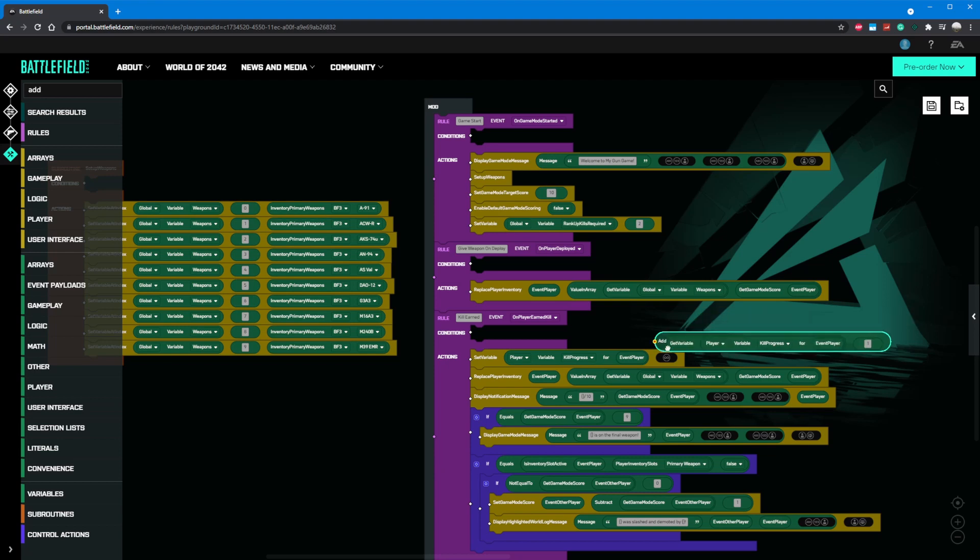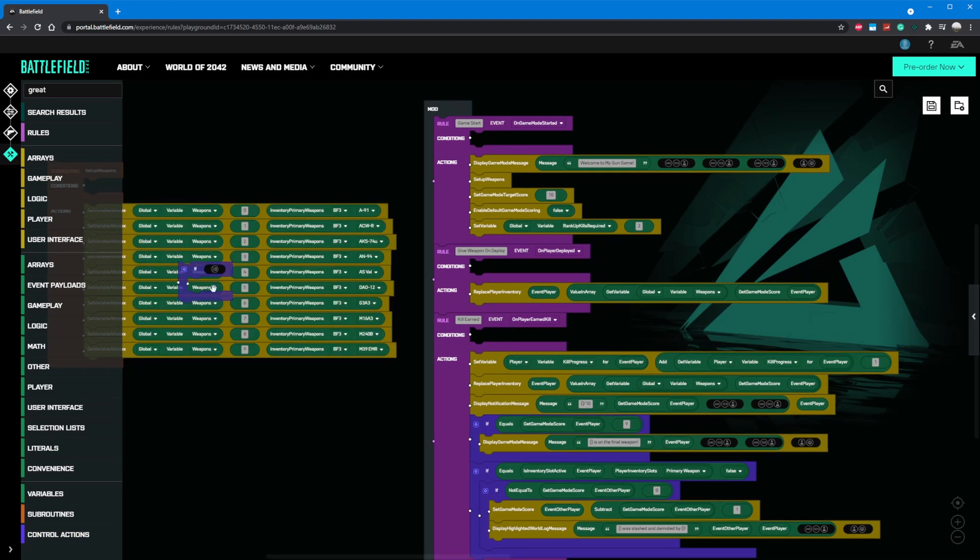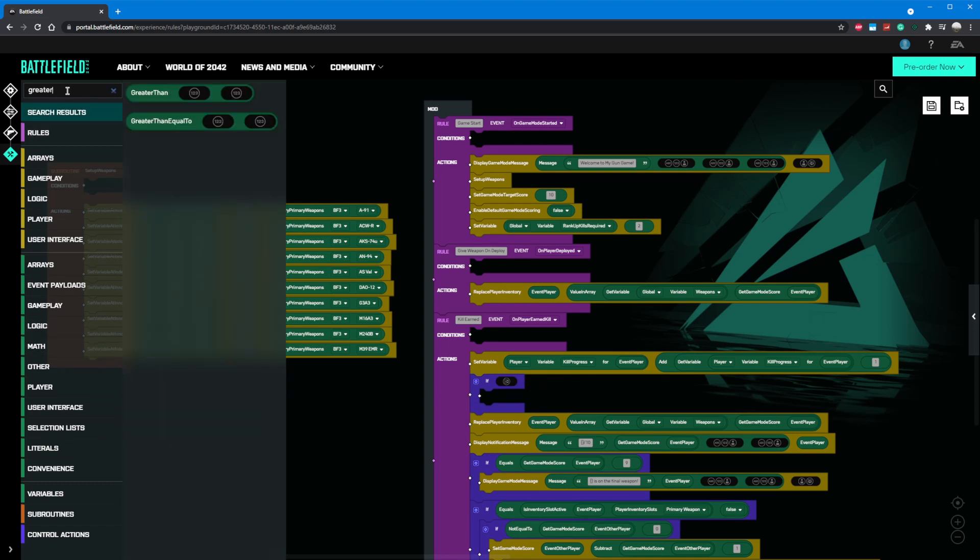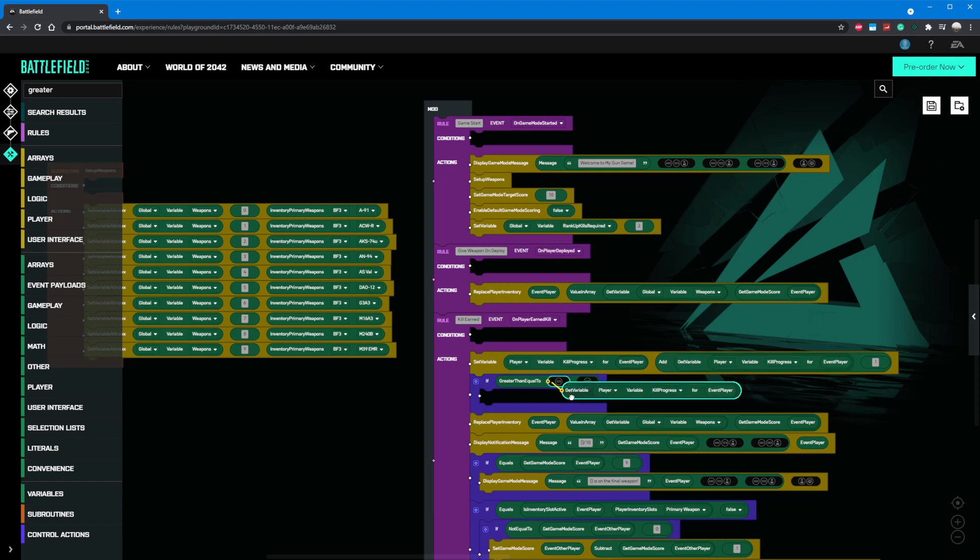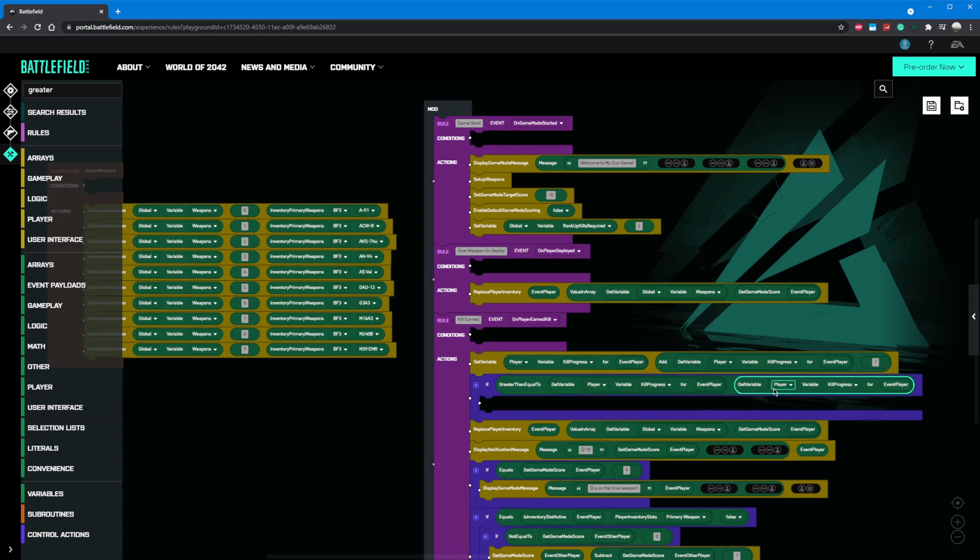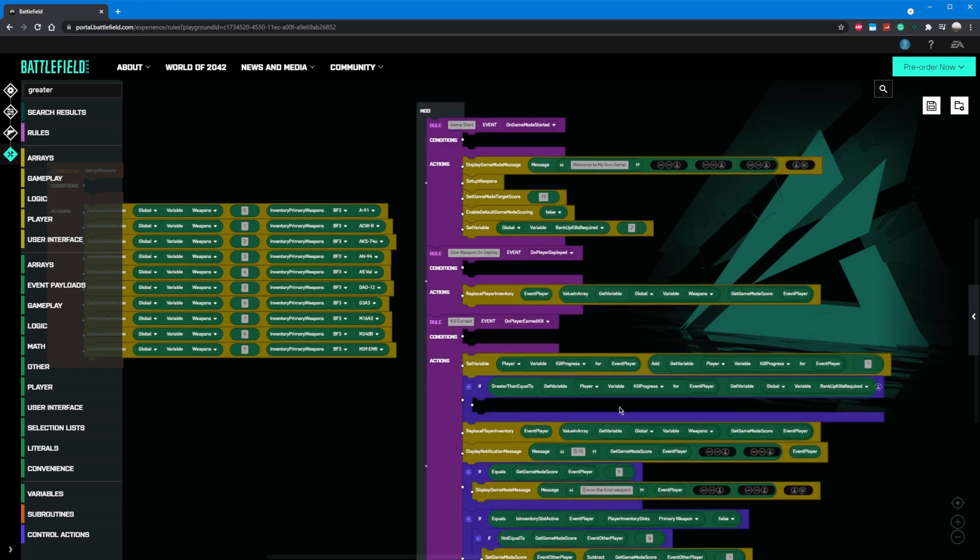Great, now we can get another if statement from the control actions and add it under our set variable component for kill progress. Inside the if statement, we need to check if our kill progress is greater than or equal to the required kills to rank up. We want to check for greater than or equal to instead of just equals to because the player could potentially get a multi-kill with a grenade or something similar and if they bypass the required kills, we still want them to rank up. So add a greater than equals to component and put it in the if statement we just added. Next we'll get a get variable component to get the player's current kill progress and another get variable to check the global rank up kills required. Awesome, now everything inside this block will only run when we reach the progress requirement.